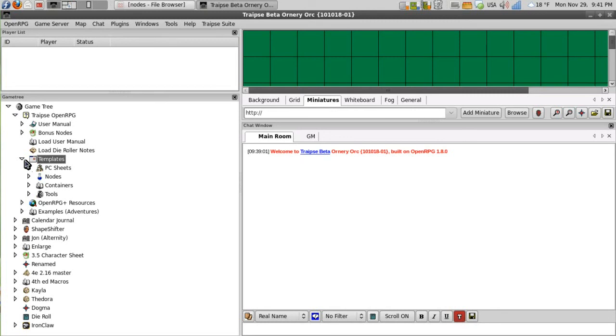We have different PC sheets, we also have nodes and then containers and tools. And we are going to stick mostly with the nodes and containers.